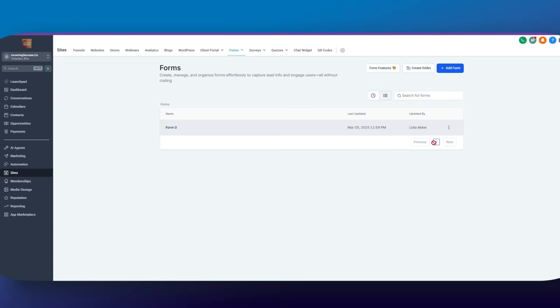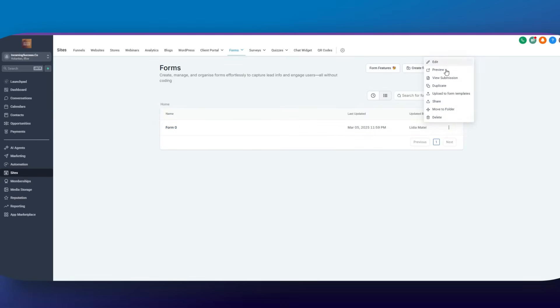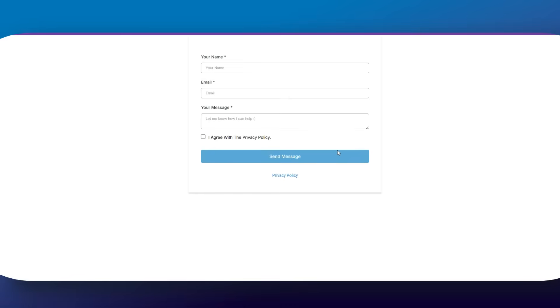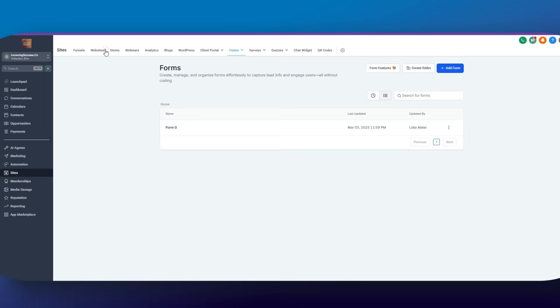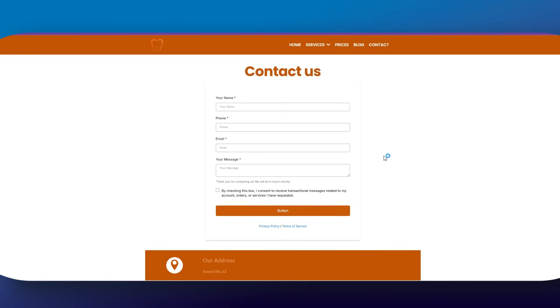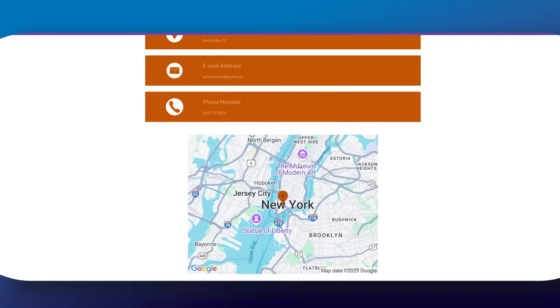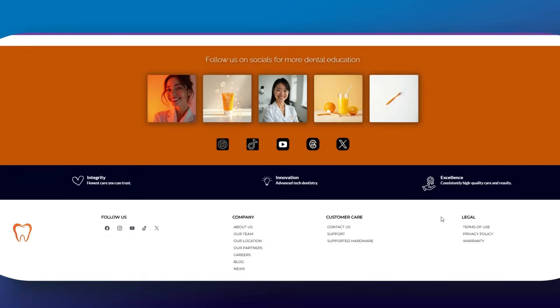Step number three is to design a form or a funnel to collect emails. Go to sites, then forms, click create form, and add fields such as first name, email, and anything else you need. Design it to match your brand — use your colors, fonts, and logo — and then attach this form to a funnel or website page. If you're using the website bundle, I've already included a page with a form built in, just add it and play with it.